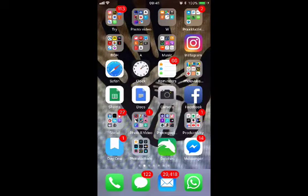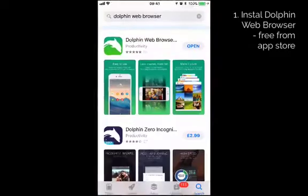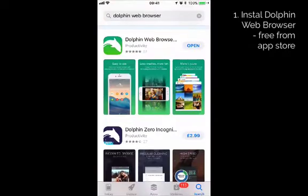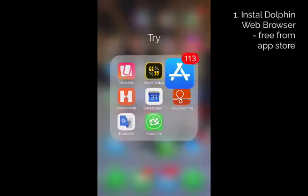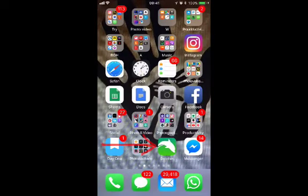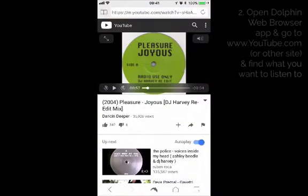To play YouTube in the background on iOS 11 is really easy. Basically just go to the App Store and then search for Dolphin Web Browser. It's a free app, so I've already installed it, but if you just type in Dolphin Web Browser, it's got the Dolphin icon. Install that and open it and so here we are on my screen now.